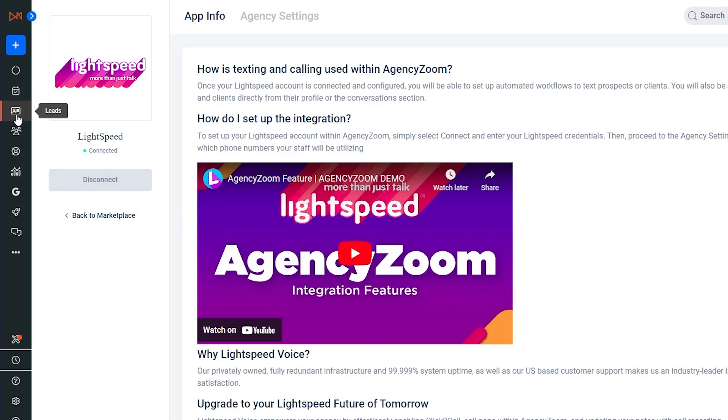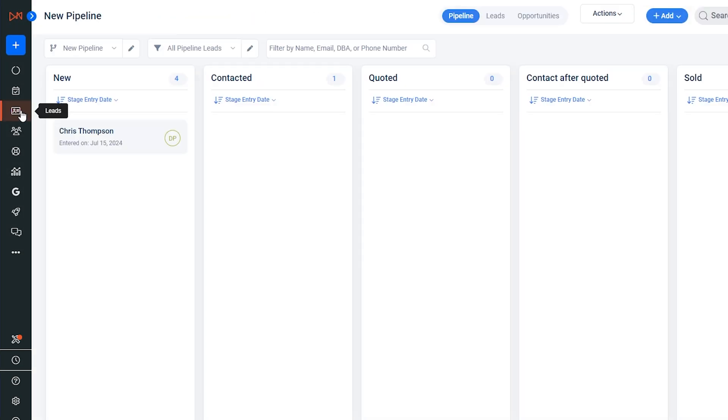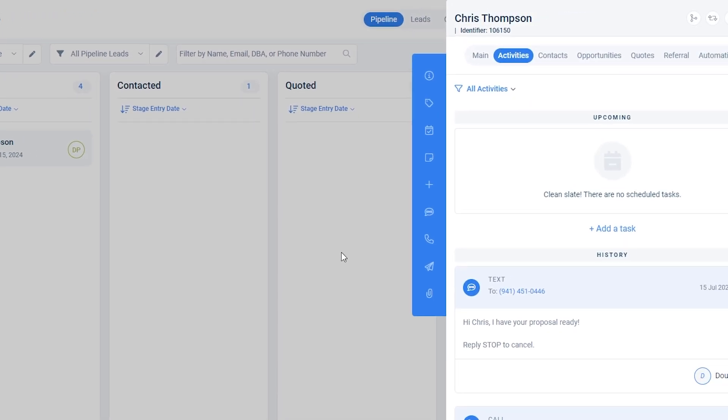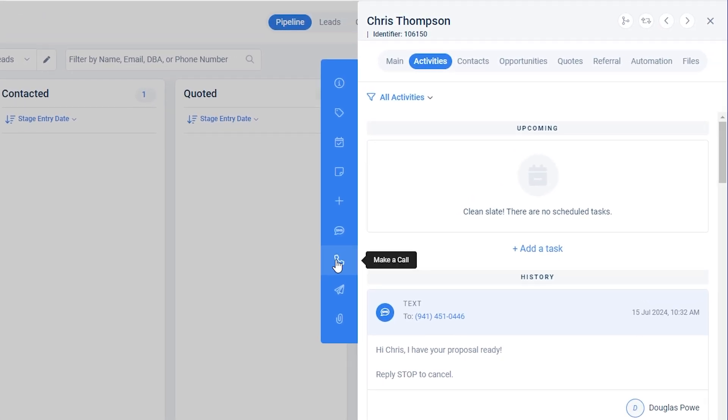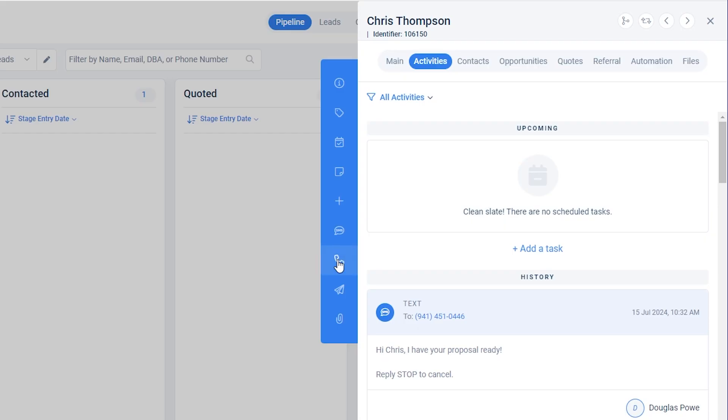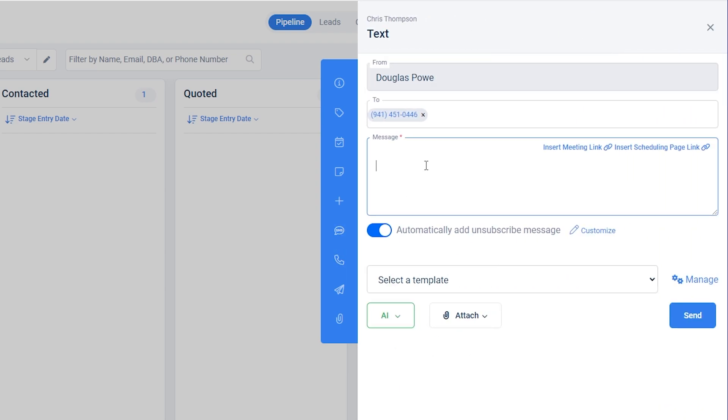This will allow you to make calls by clicking the phone icon on your selected contact and have the ability to send and receive text through Lightspeed Voice without leaving the AgencyZoom dashboard. The call details and text messages will sync to both applications.